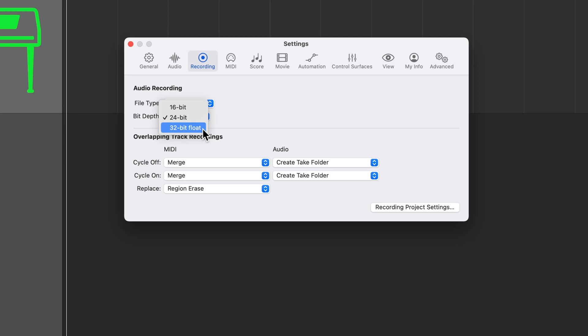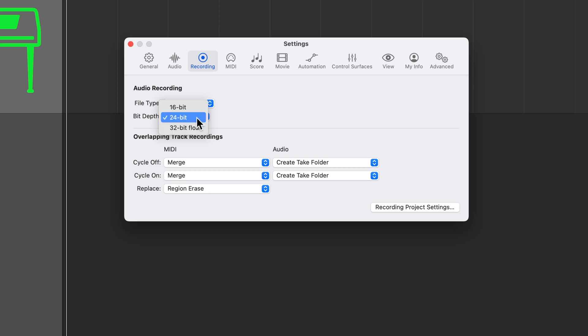Now, unless you have a specific reason to use 16-bit or 32-bit float, I'd highly recommend just operating in 24-bit. And this is a global setting, so this will not change from project to project. So just set it once and never worry about it again.